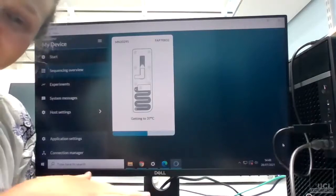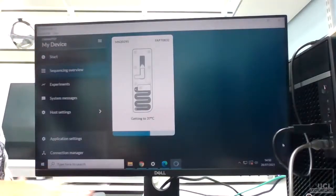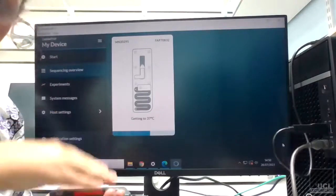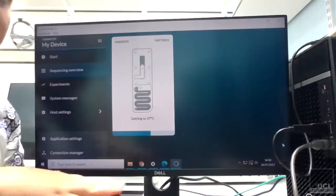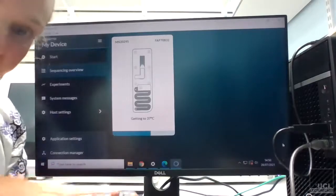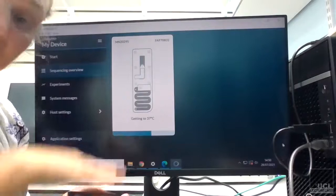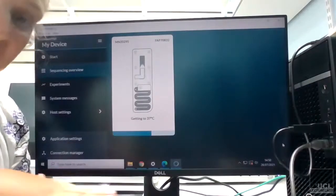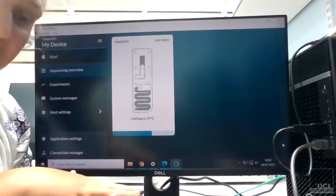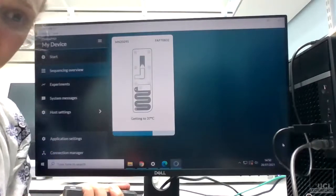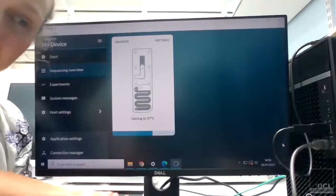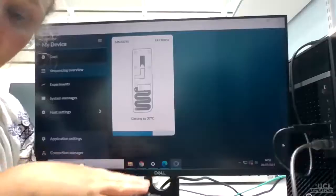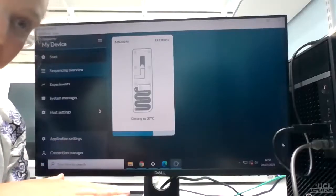So I sometimes find if I QC—so we've got two computers here—and I find if I QC it on one computer, it doesn't recognize that the flow cell has been QC'd if I do it on the other computer. So you might have to factor that in when you do your run, because the last bit of the protocol when you're loading the flow cells and stuff is quite time precious.